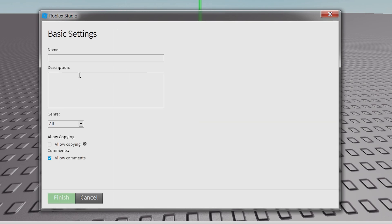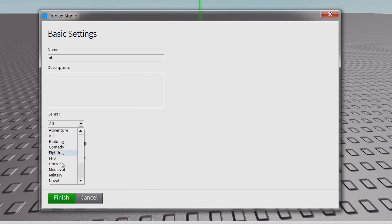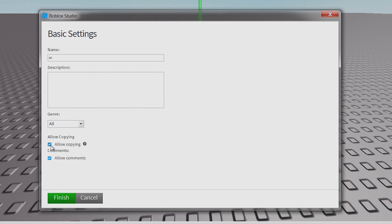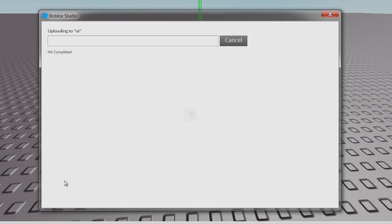Create new. You can name it and add a description if you want. And you can select one of these. And if you want people to be able to use it, then you can click allow copying. And if you want comments, then you can allow comments. And then click finish.